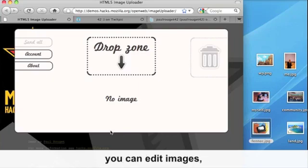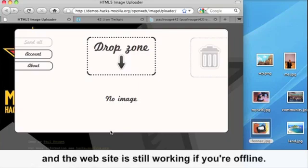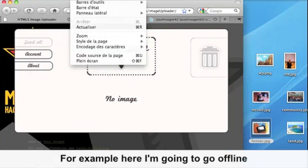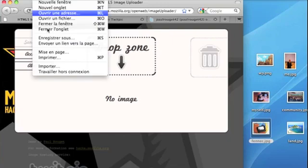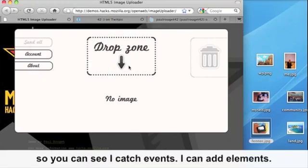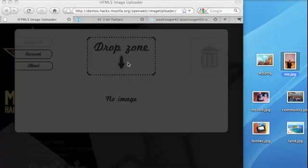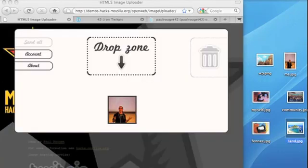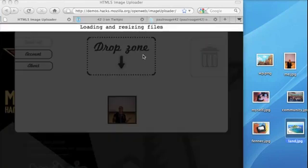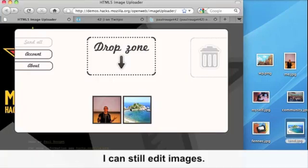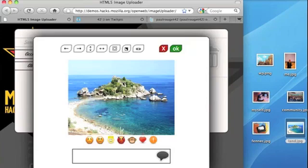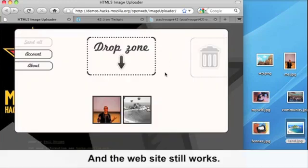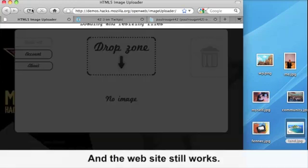You can edit images and the website is still working if you're offline. For example here, I'm going to go offline. So you can see I catch events. I can add elements. I can still edit images and the website still works.